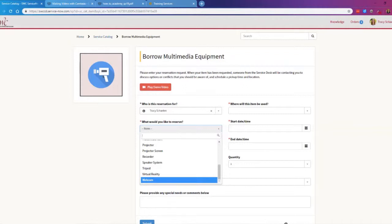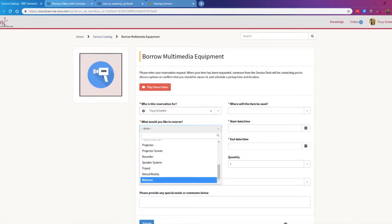We also have webcams for checkout, since lots of computers on this campus do not have built-in webcams or microphones. For the webcam, the microphone, and the headset, those can be checked out and used over a period of several days or even several weeks — whatever you need. These are all checked out through multimedia equipment, and you pick it up on the first floor of the library, which is the floor underneath the main floor.